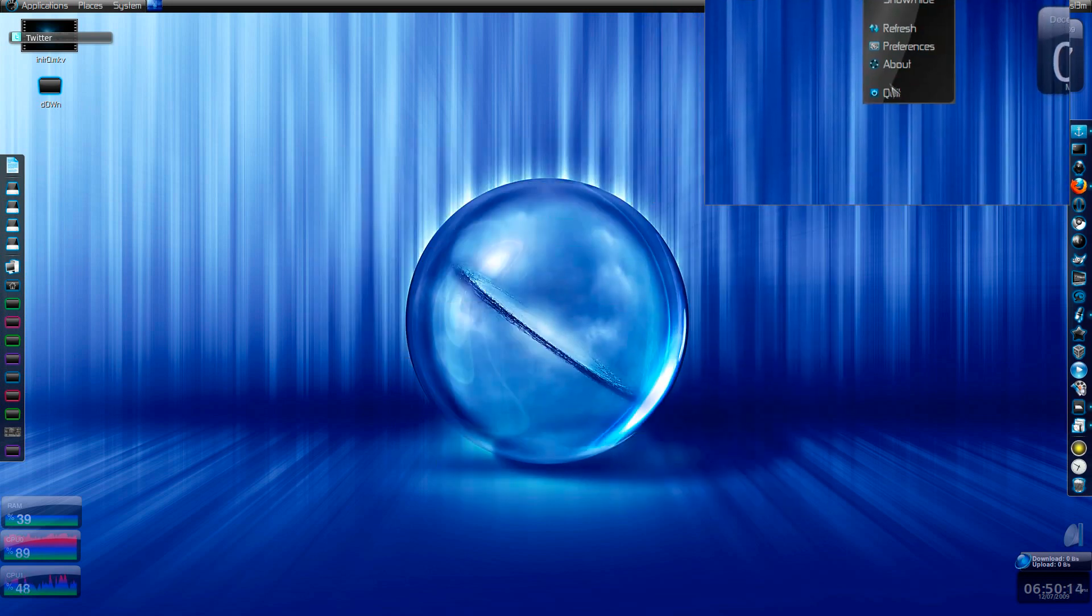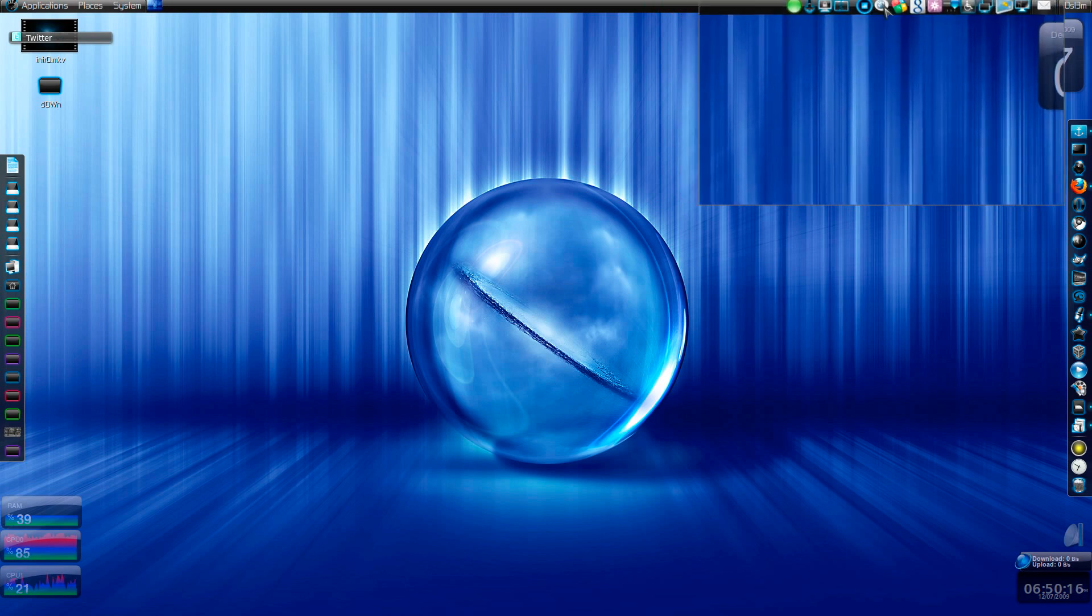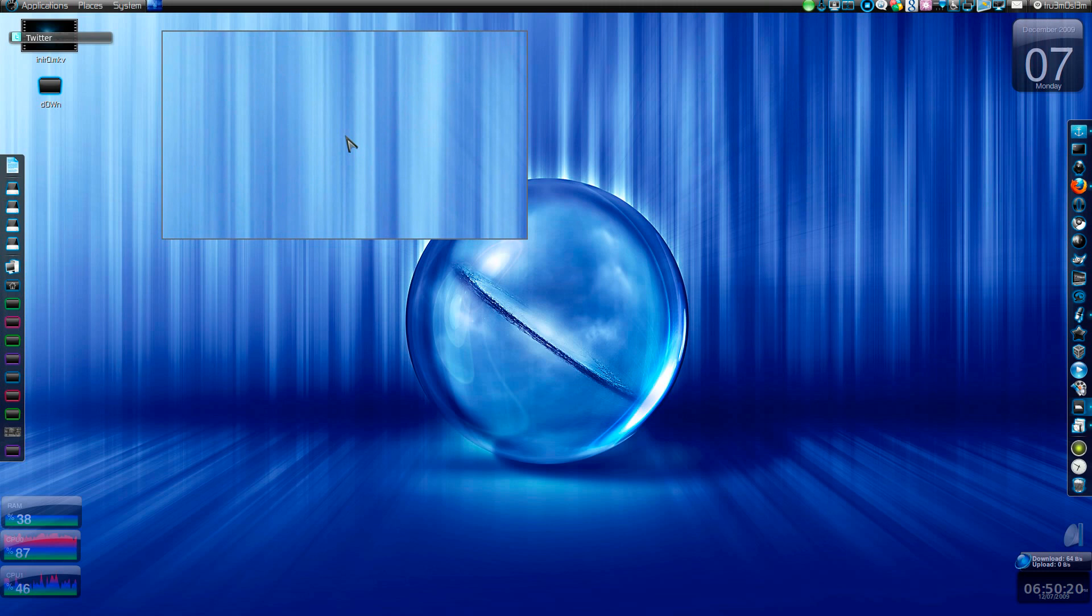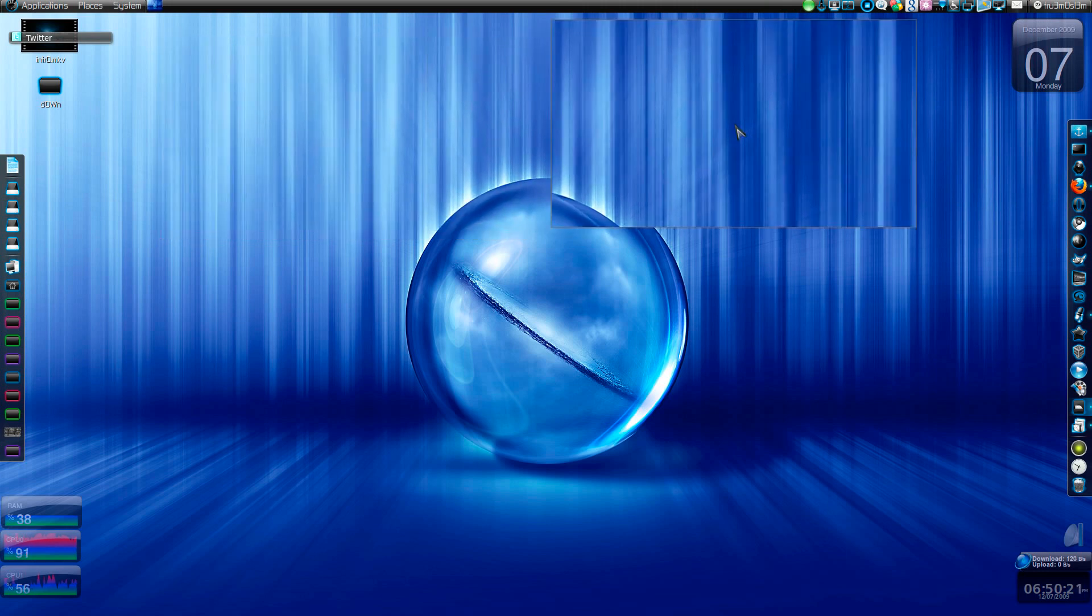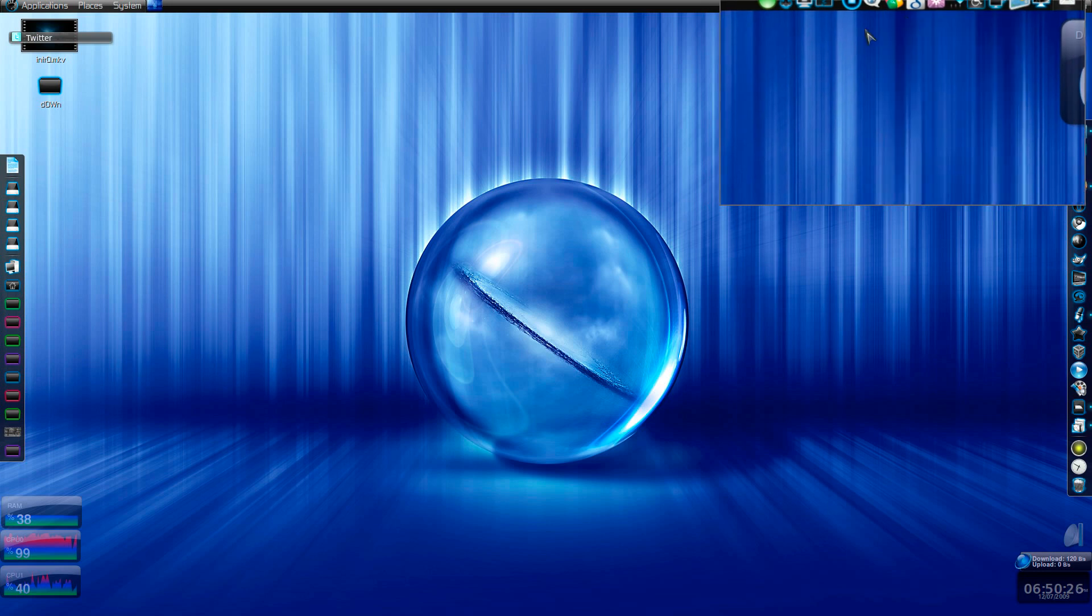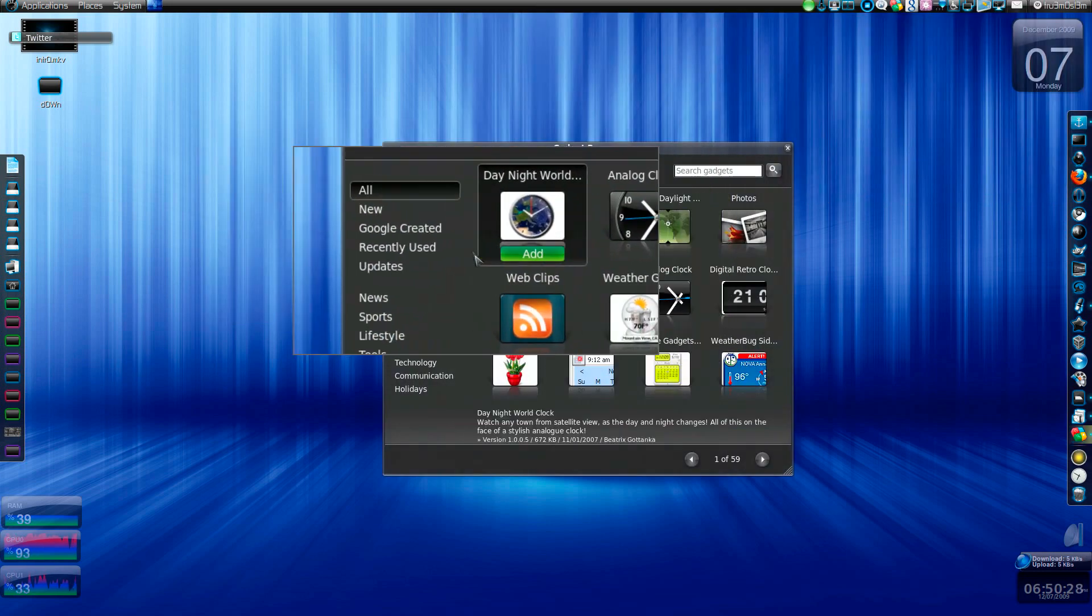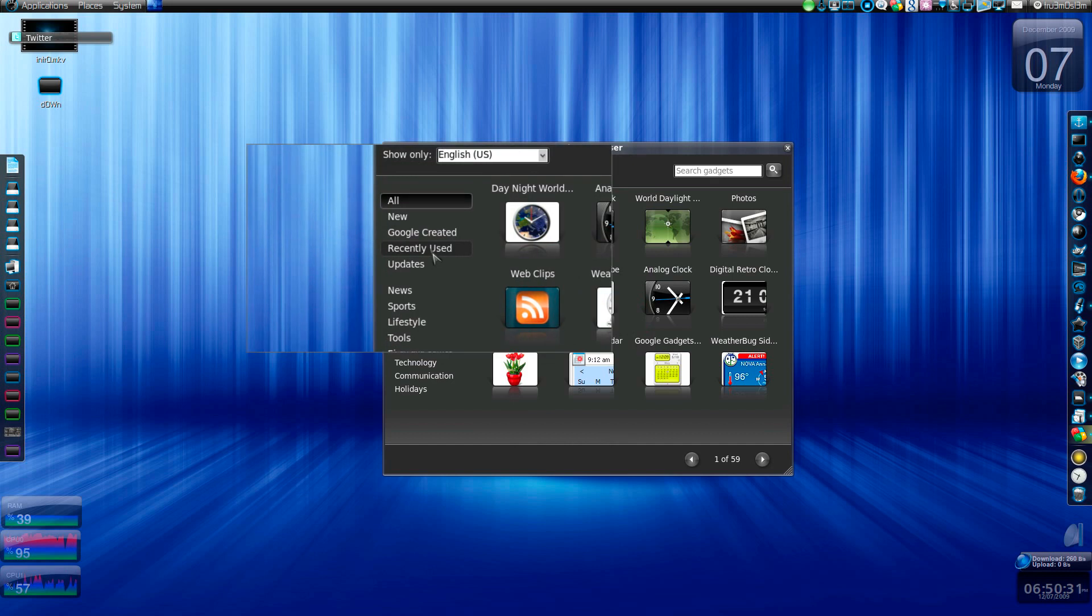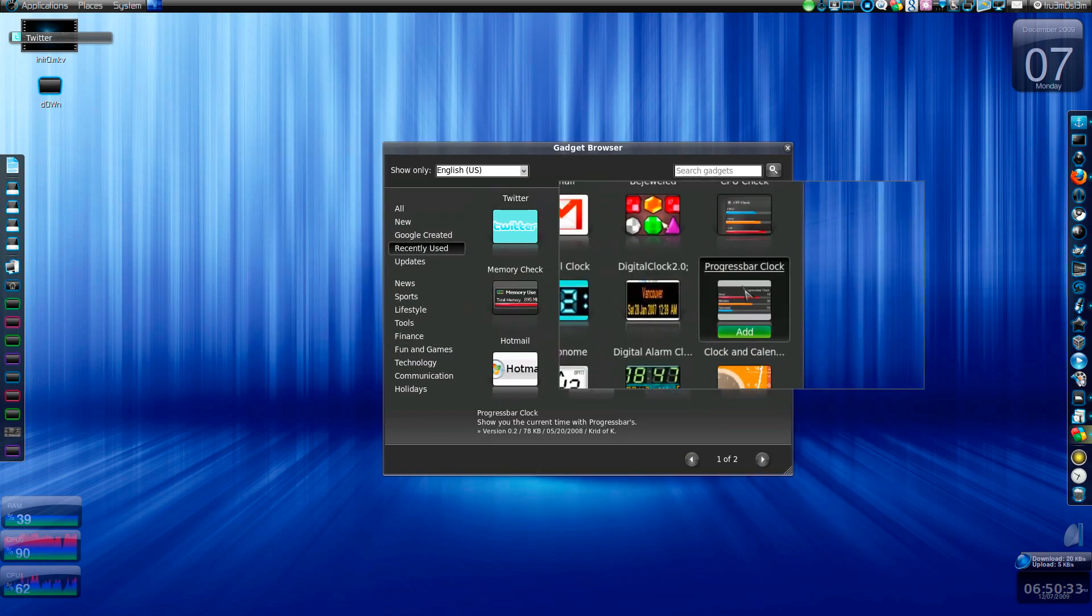You can clear cached images and authors. This is the remaining one. Before that, I will show you that you can use Google gadgets to install a Twitter client. Recently used, this is the Twitter client. It's a nice client.